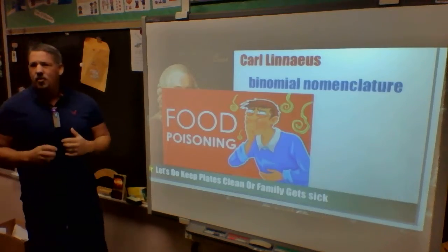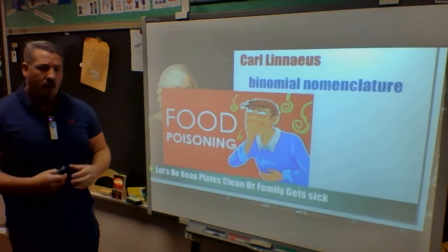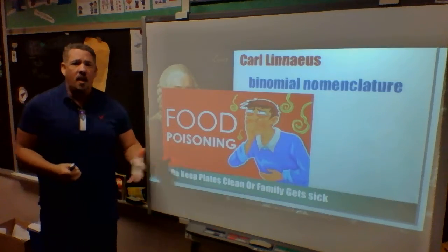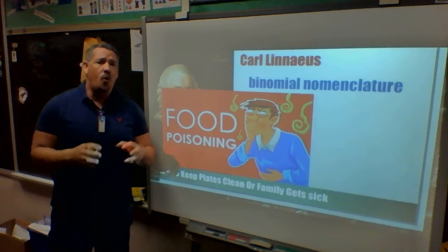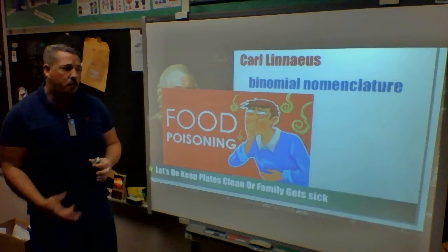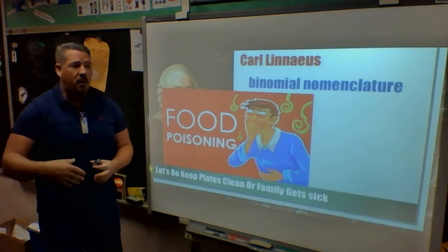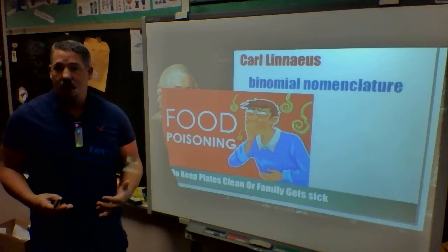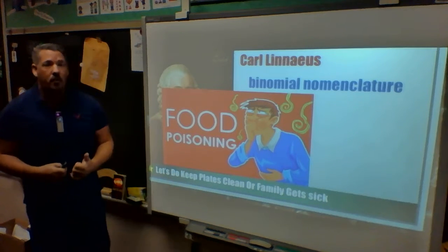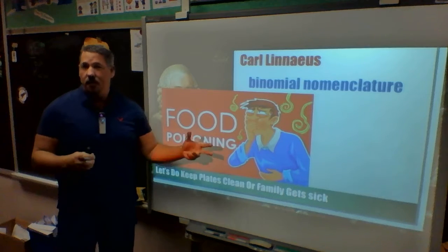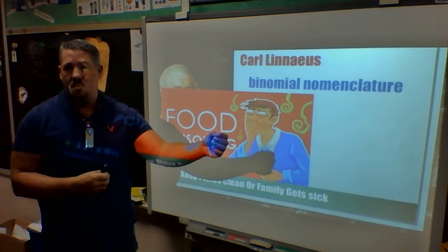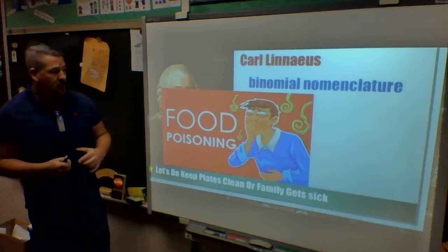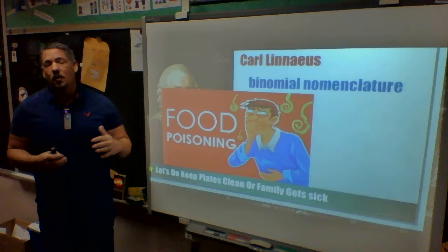That saying should be easy to remember. If you do dishes at home, you have to make sure your plates are clean. If you leave old food on your plates and put new food on them, people will get food poisoning — they'll get sick. Bacteria and fungus will grow in those old food particles and contaminate the new food.